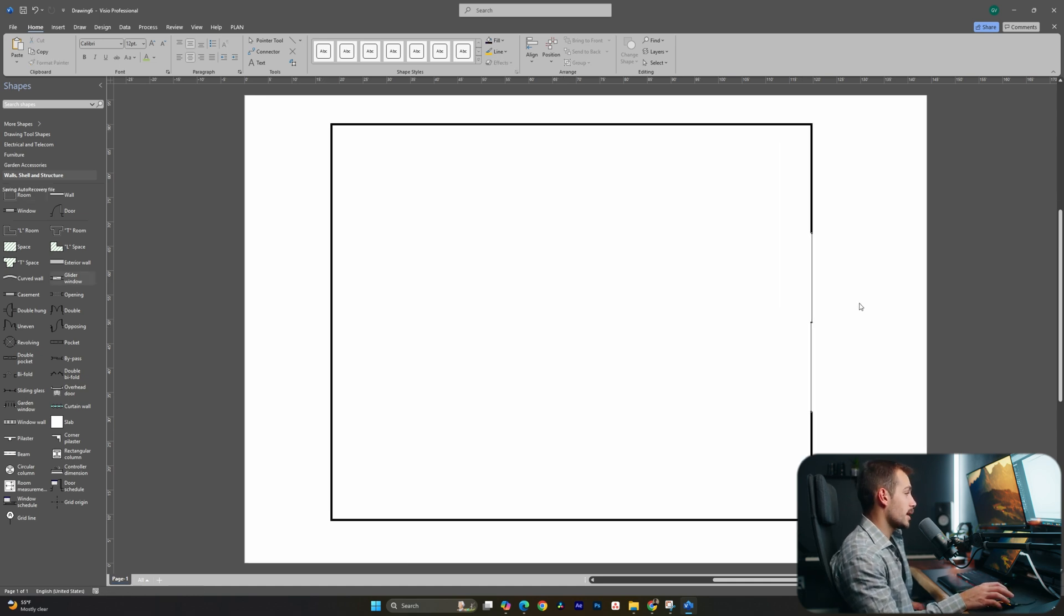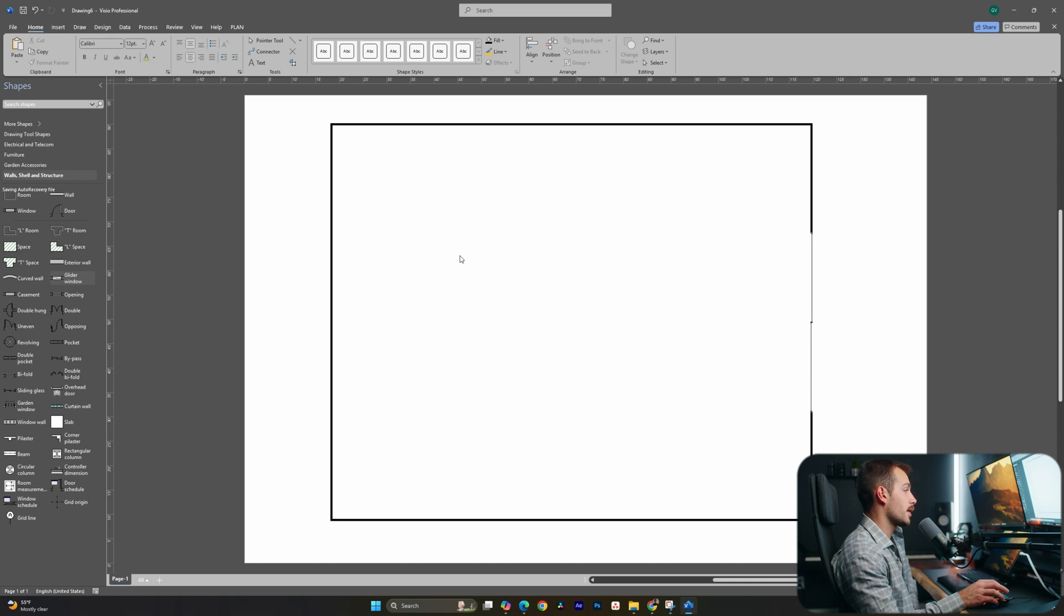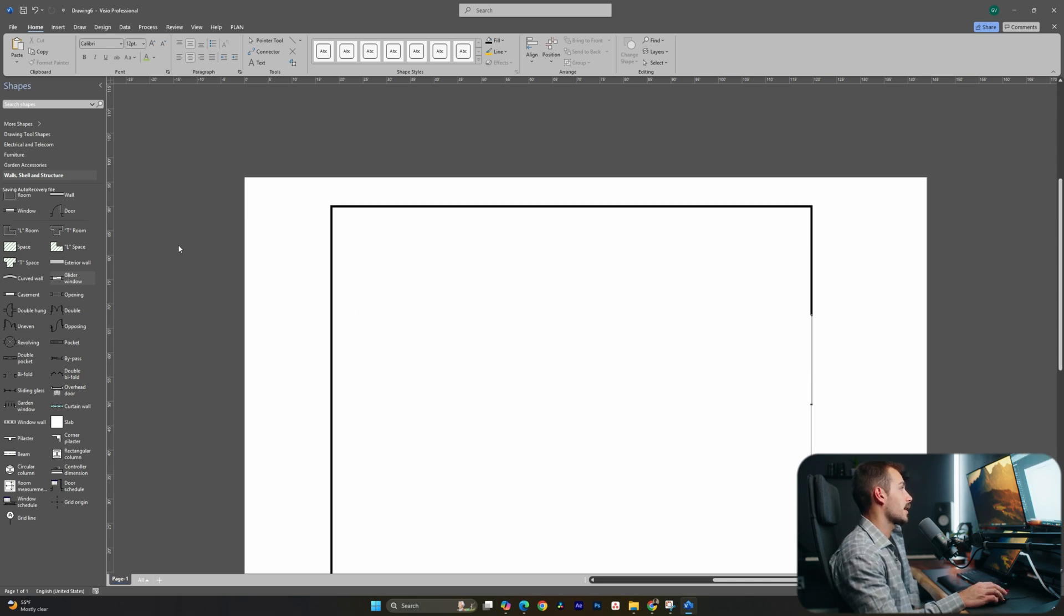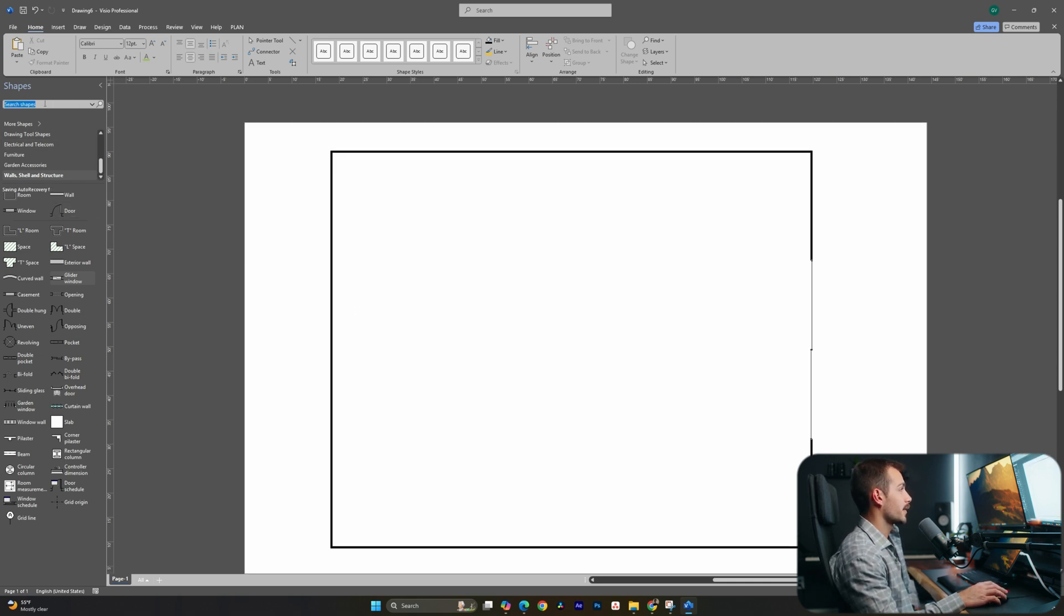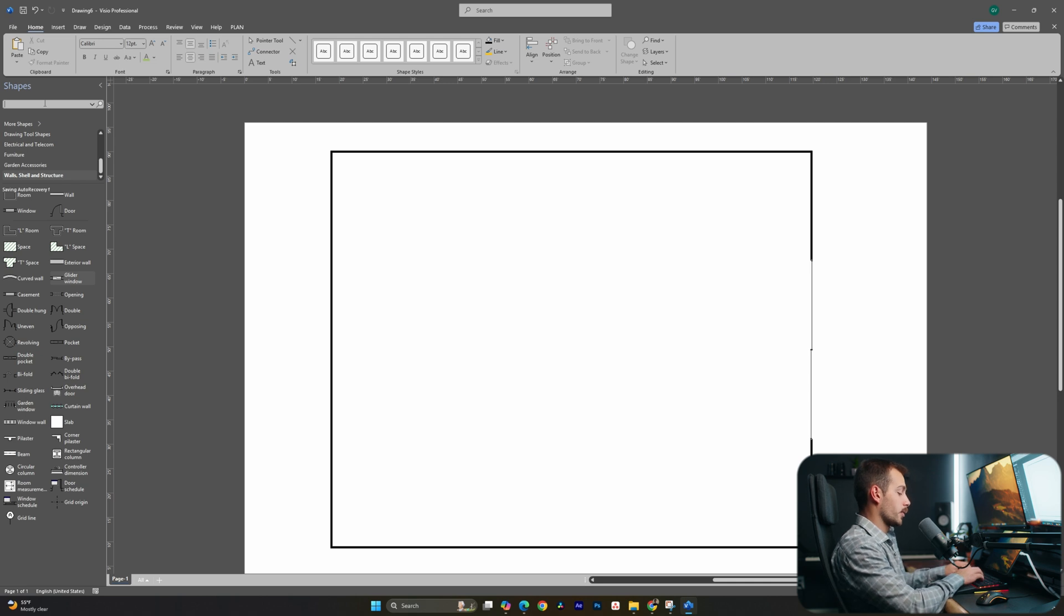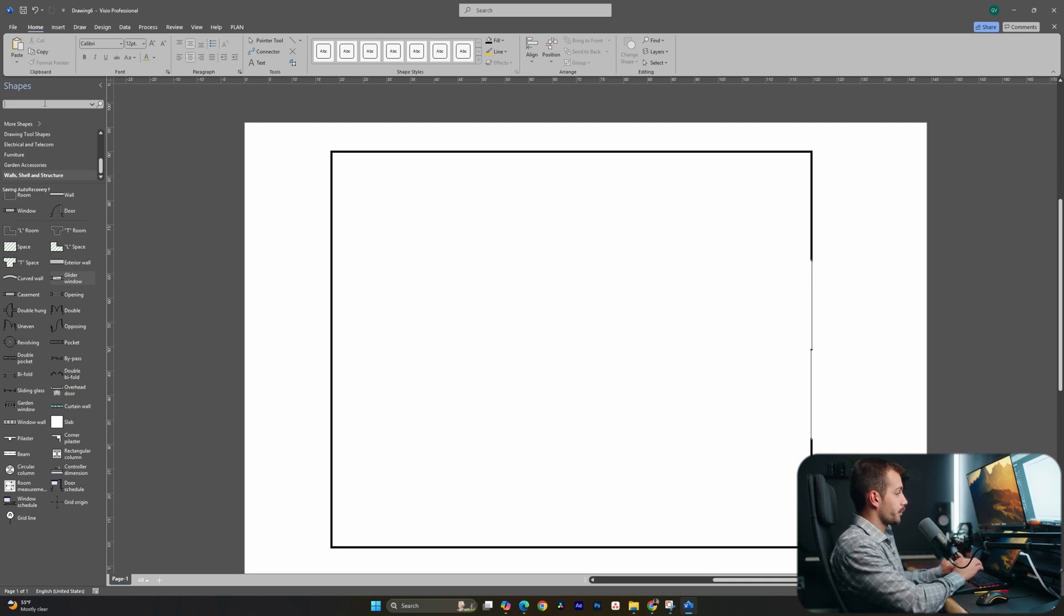This version of Visio actually brings a brand new search functionality that is going to make this a lot easier. As we can see, this little search bar at the top is going to prove very useful. And again, this is one of the biggest updates to Visio.